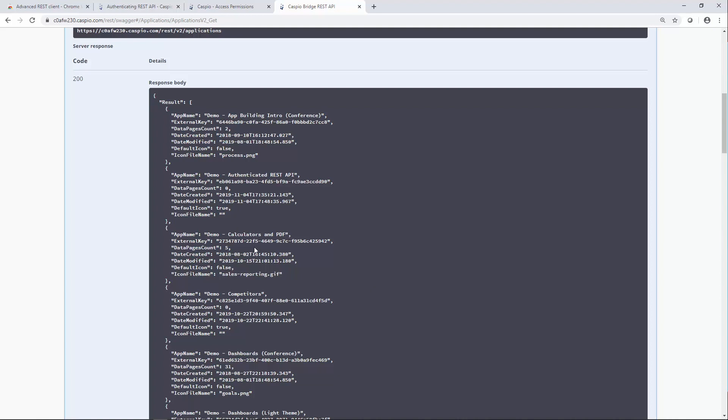Once you have that token, you can use it to gain access to your Caspio account. And it allows you to send data back and forth between your Caspio account and any other third party solution if you wish to send data back and forth.